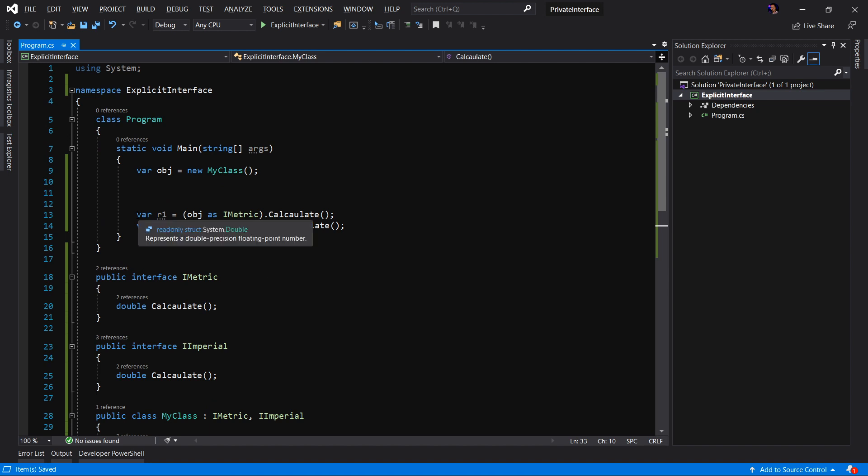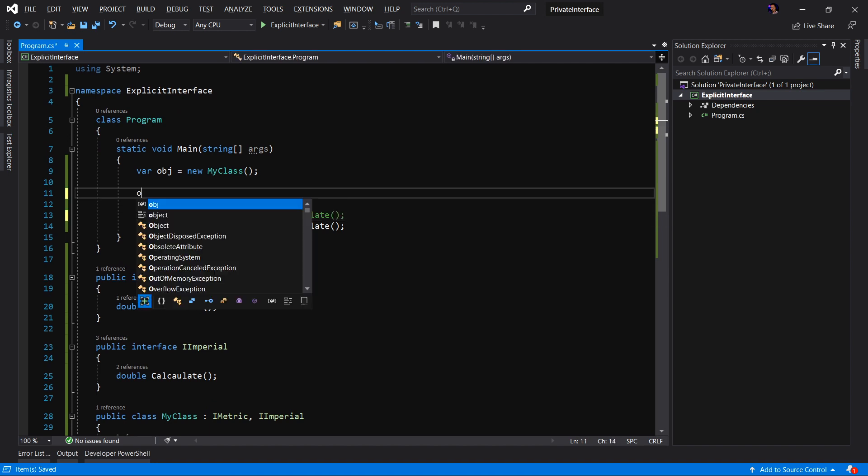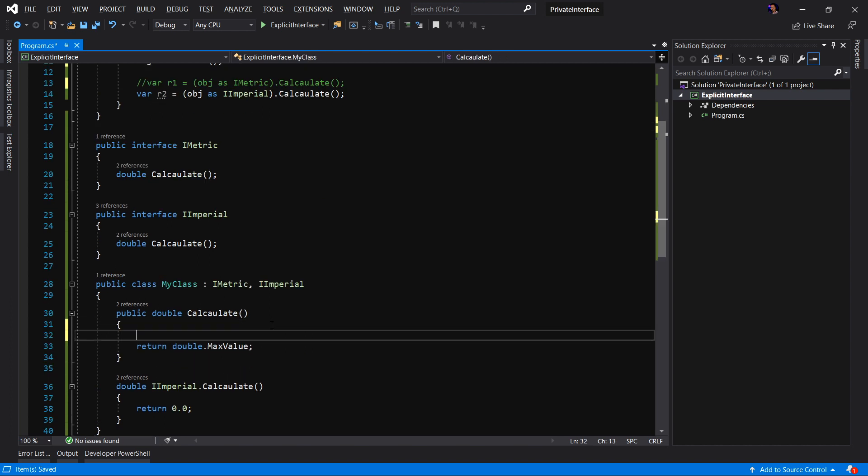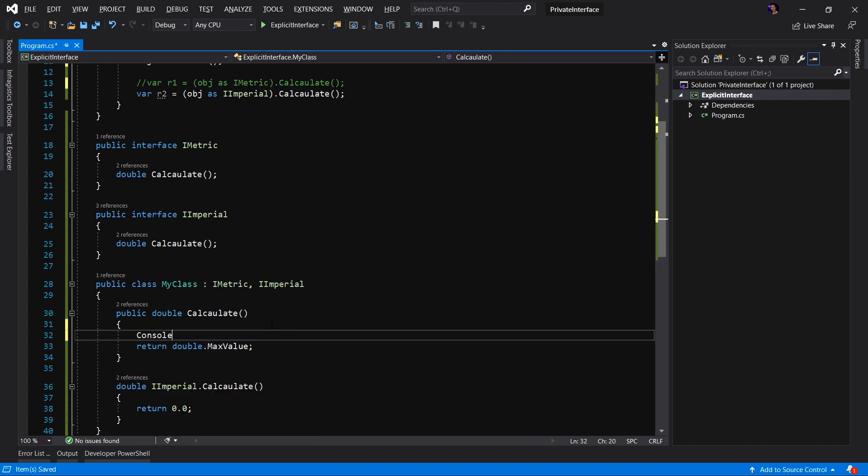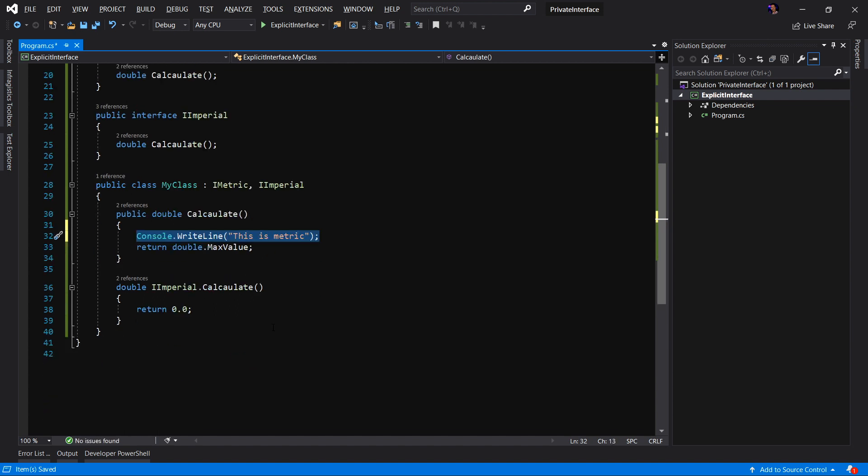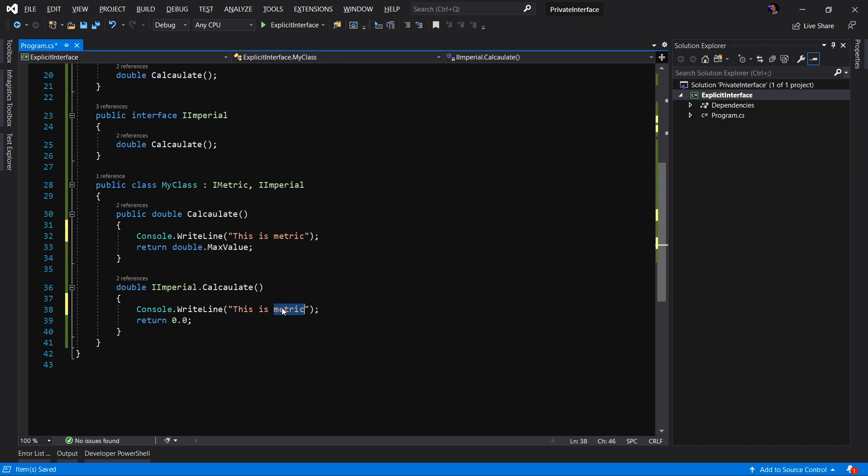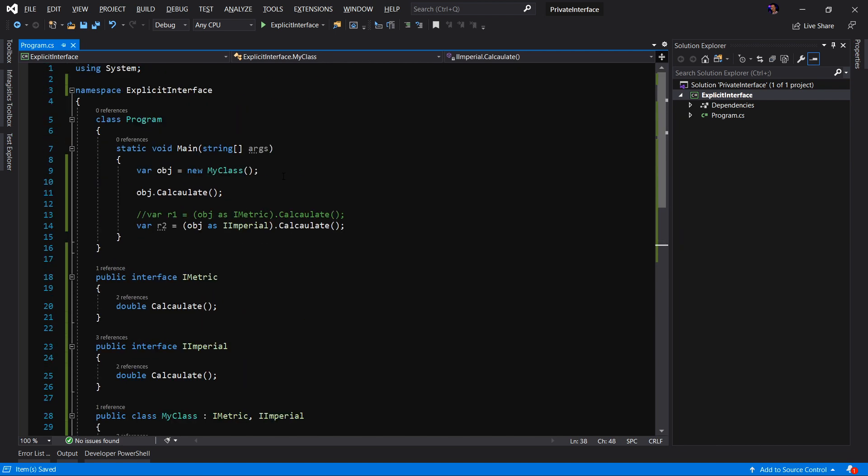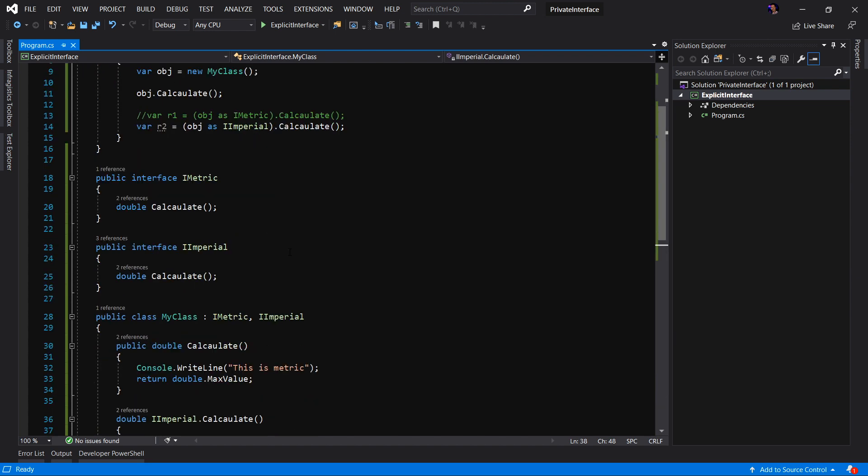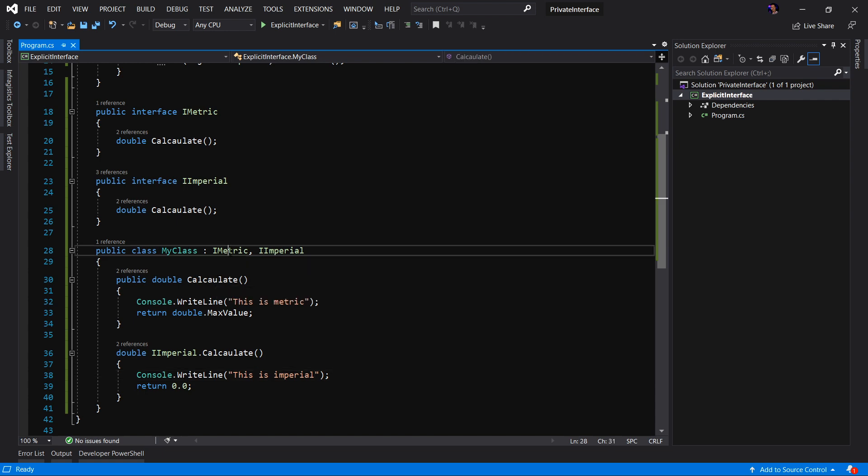What this will do, we comment out the cast, is it will provide the calculate method, but this calculate method will be the metric implementation. So to demonstrate this, let's just do a console.writeline. And I don't know, this is metric. We'll copy that and we'll paste that into our imperial. Say this is imperial. And now that we're calling this, let's just run the application. So if we look at the console here, we can see that this metric is printed out and this is imperial is printed out.